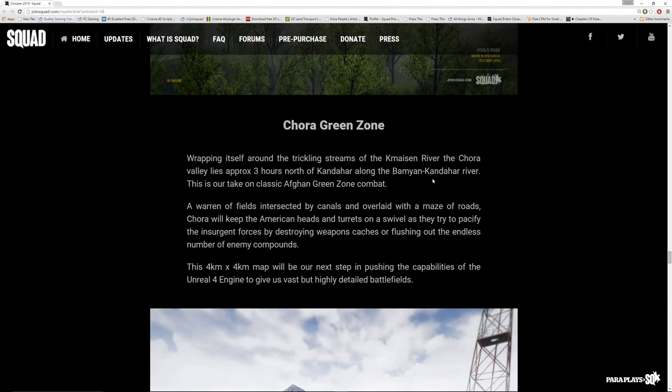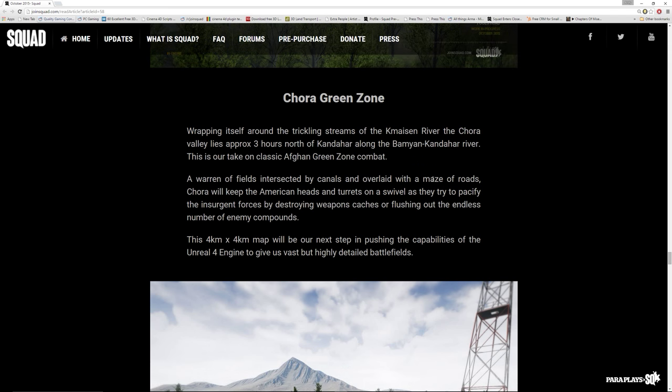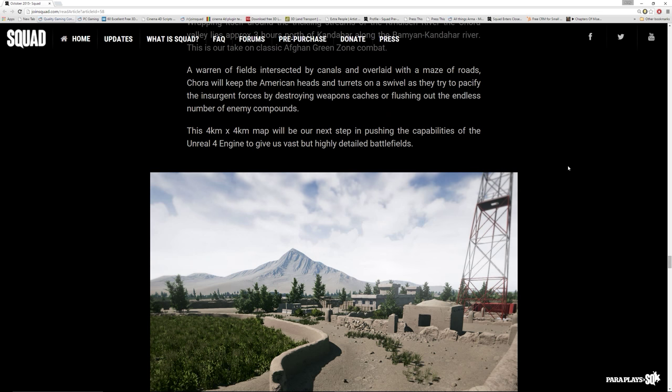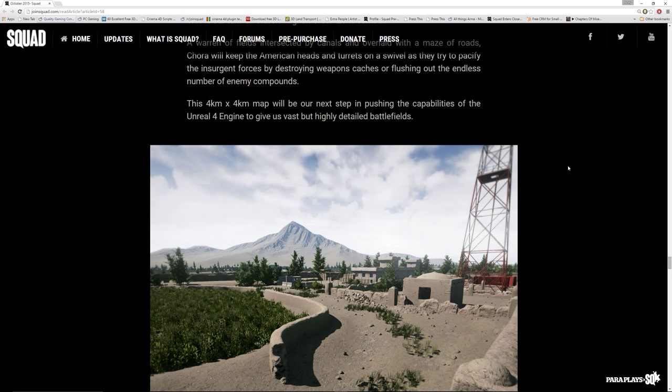And we've also got another map coming, Chora Green Zone, wrapping itself around the trickling streams of the river. This is our take on a classic Afghan green zone combat map. A warren of fields, intersected by canals and overlaid with a maze of roads, Chora will keep the American heads and turrets on a swivel as they try to pacify the insurgent forces by destroying weapons caches or flushing out the endless number of enemy compounds. This 4k by 4k map will be our next step in pushing the capabilities of Unreal Engine 4.